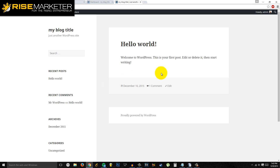That's it! We made the blog in more or less than five minutes and this is pretty much how you do it. If you want to set that up, click the link below and go through Bluehost. Again, it's Rob Colipitan from risemarketer.com — thanks for watching and I'll see you in the next one.